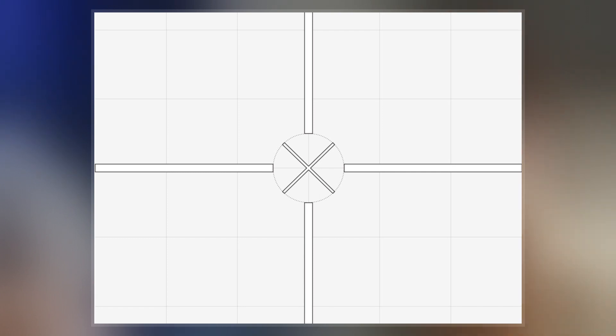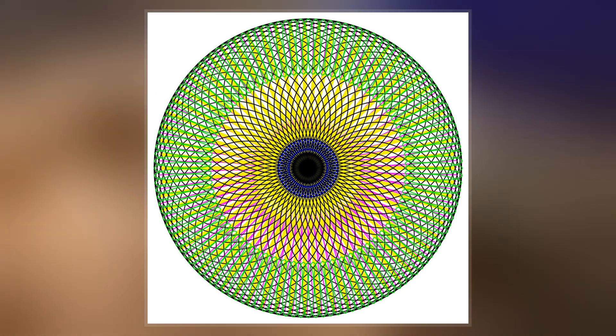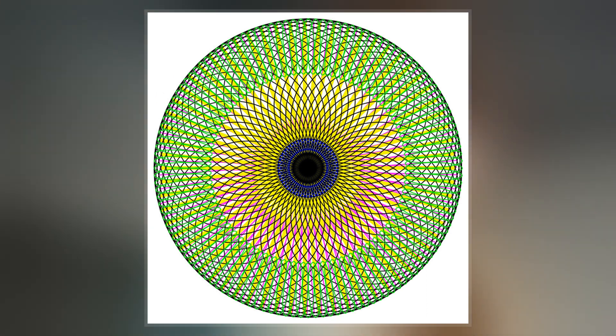This is because 65,537 is a Fermat prime, being of the form 2^(2^N) + 1.